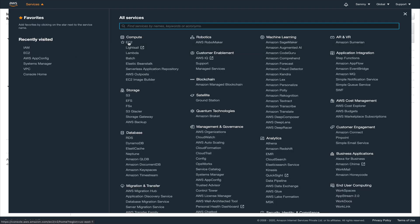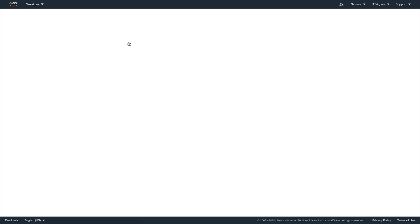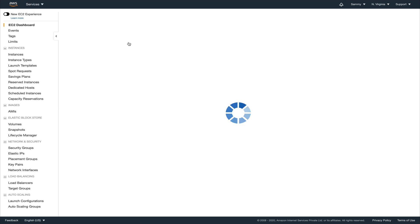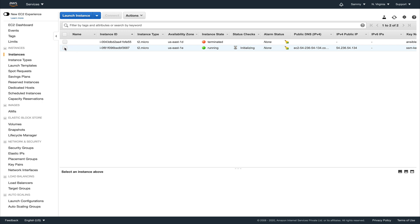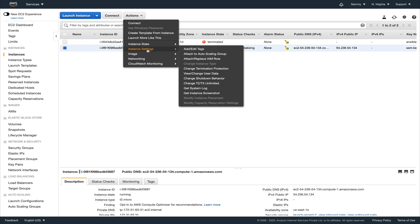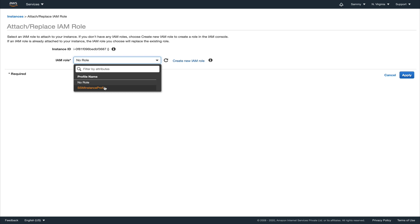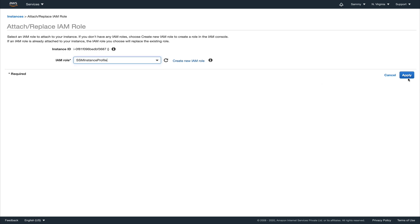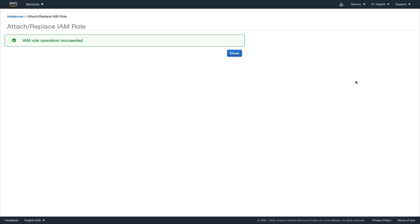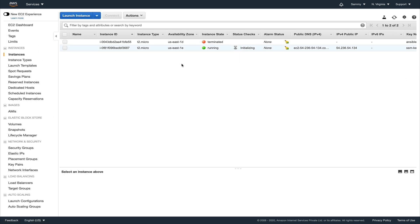Now let's go back to the EC2 console, select the instance, go to Actions > Instance Settings, and attach or replace IAM role. In the dropdown you can see the role we created is already populated, so let's select it and apply.